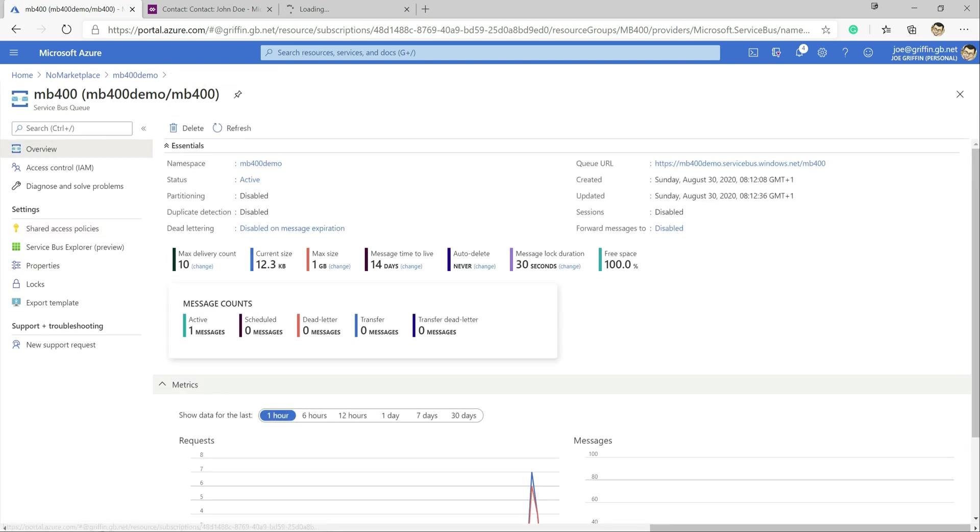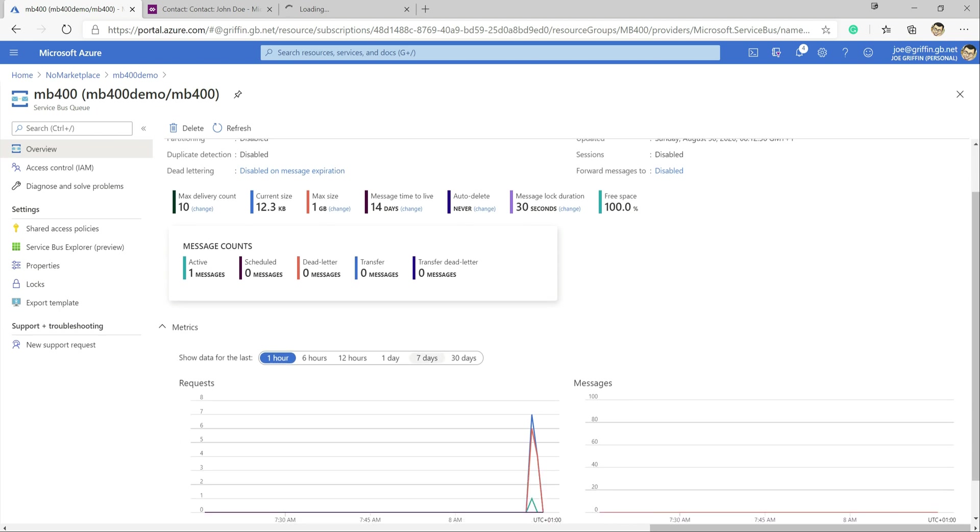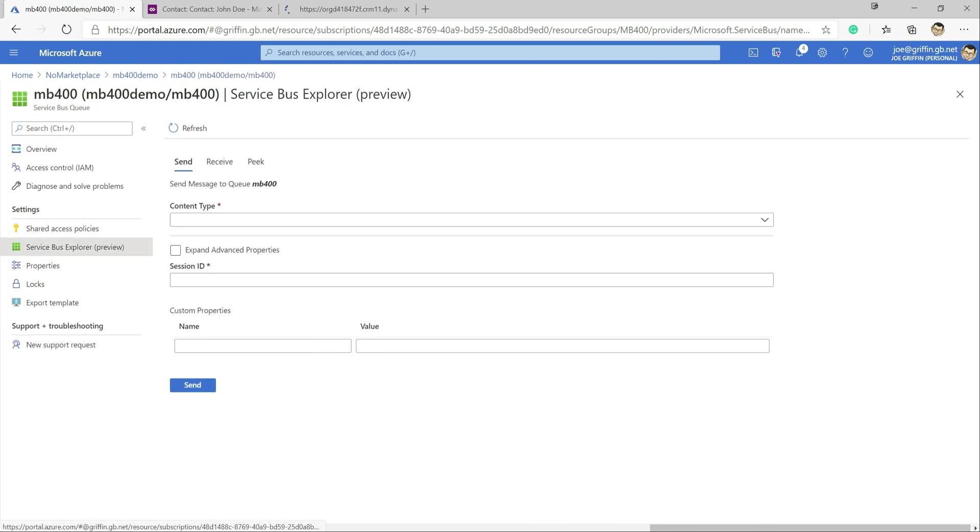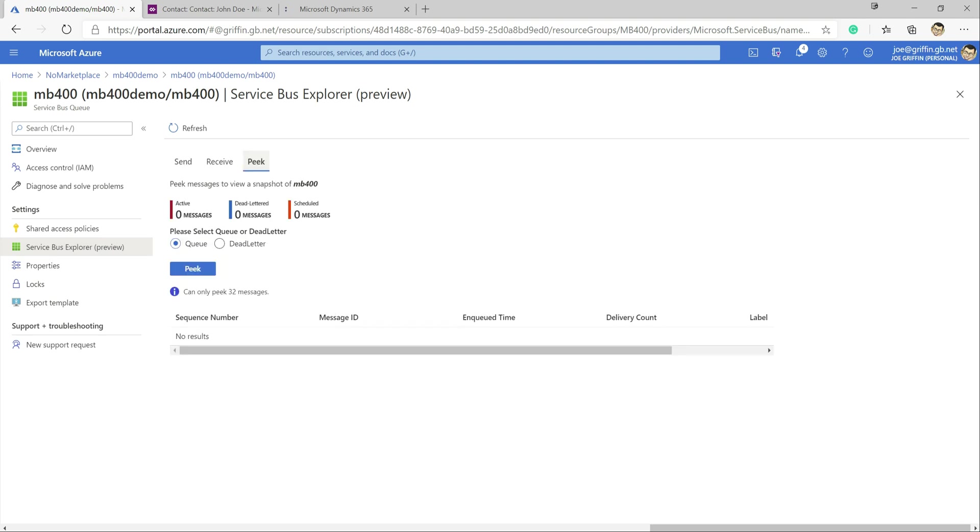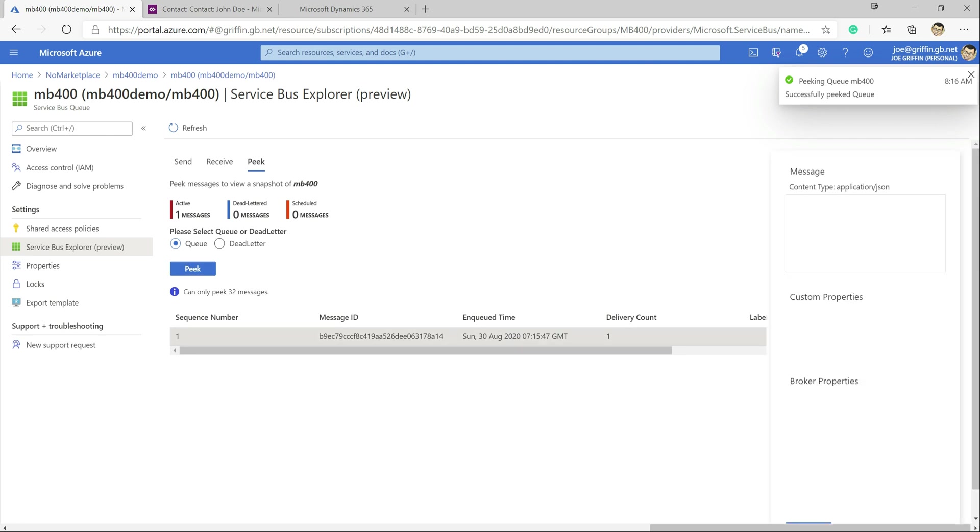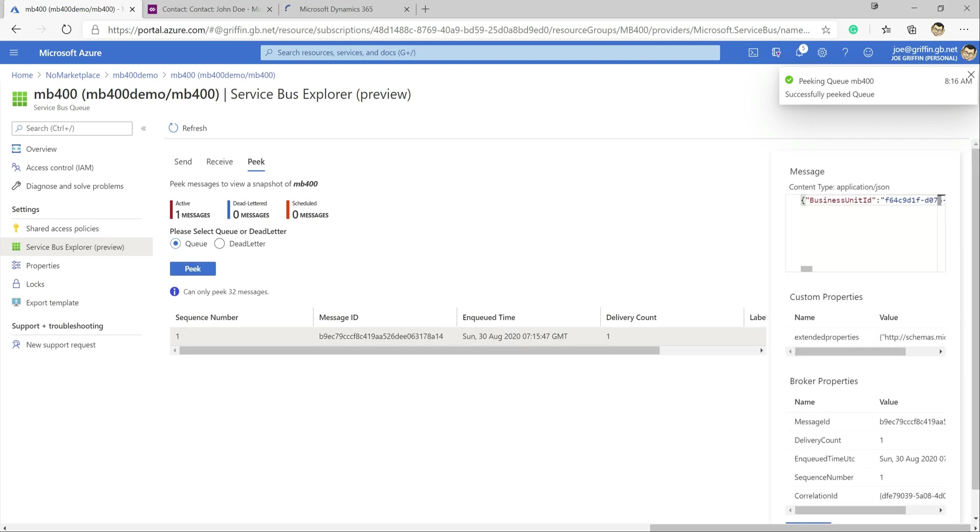But if we were to go back across into Azure now back into our queue here, we should see that we've got yet one active message that has appeared in there. And the great thing is that we can actually inspect that from within the portal. We can just click on service bus explorer down here and click on the peek button and then straight away we get the message that's been posted out down here.